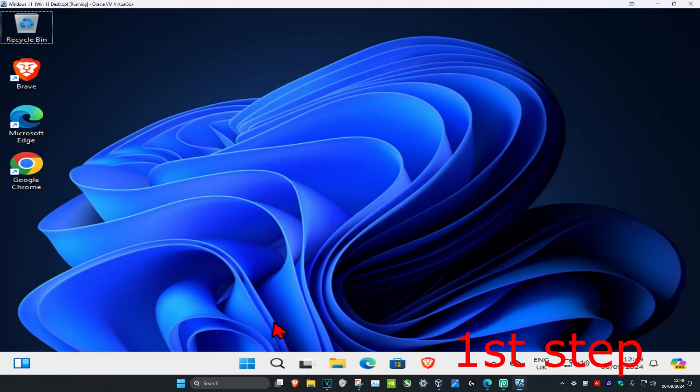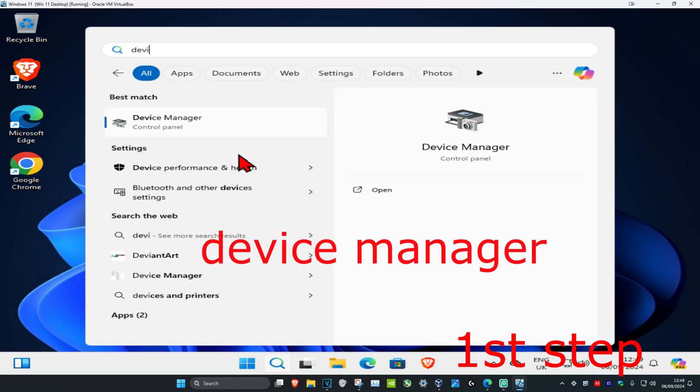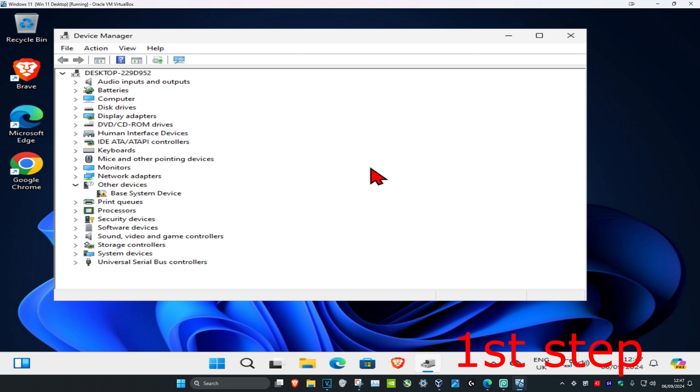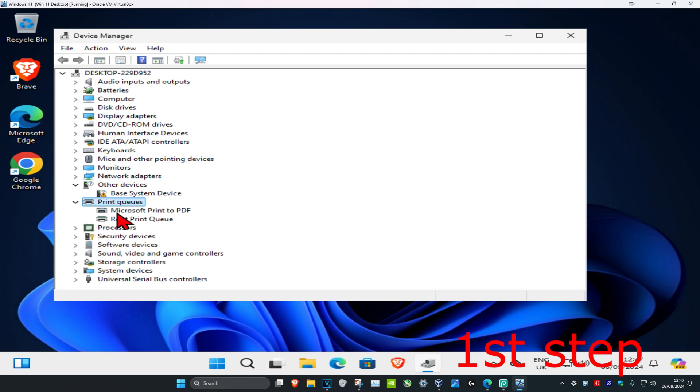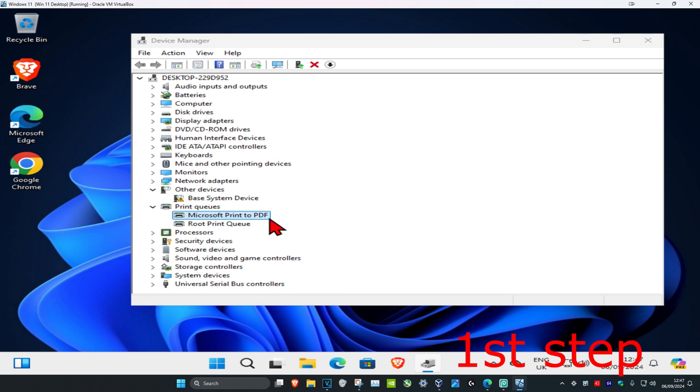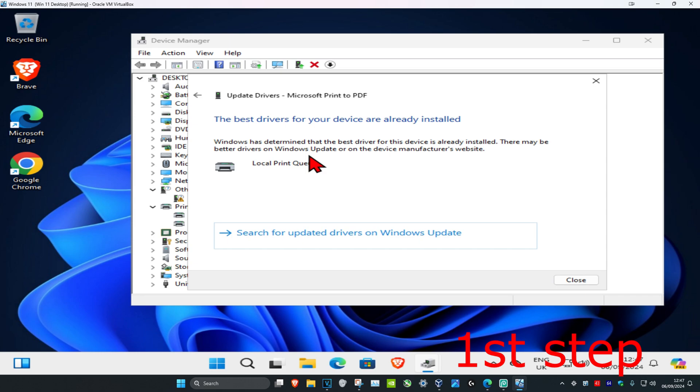For the first step, head over to search and type in Device Manager, then click on it. Once you're on this, expand the device you're having a problem with. I'm expanding Print Queues to find my printer - you want to find your own device. Right-click on it, click Update Driver, then click Search Automatically for Drivers to make sure you have the best drivers installed.